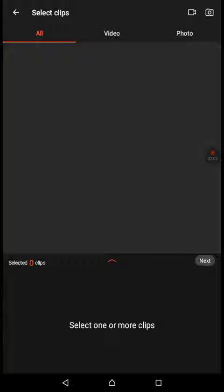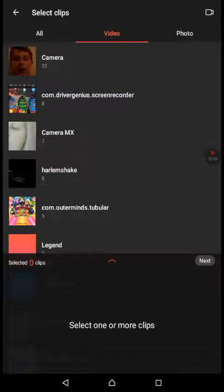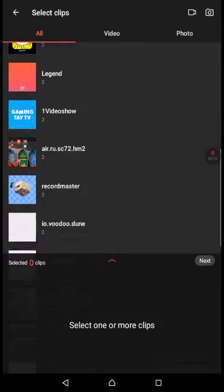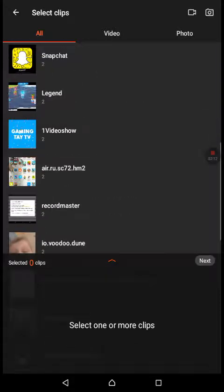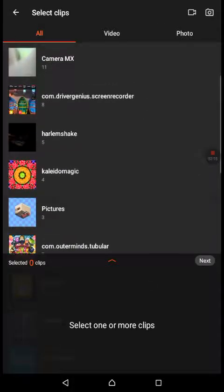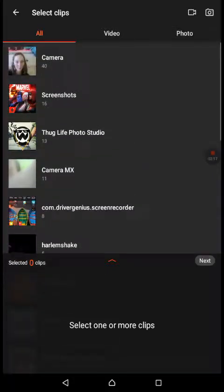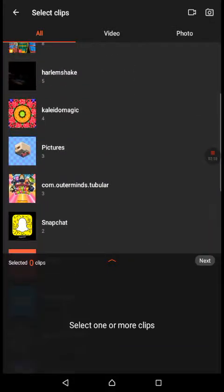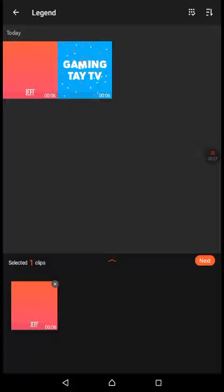Yep, and then just go to video. Oh no, wait, then you find it and it should... no, that's my intro. And yeah, there we go, Legend. Okay, and just go into it. When you press it, then you go next.